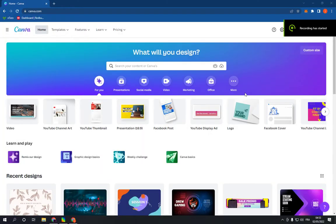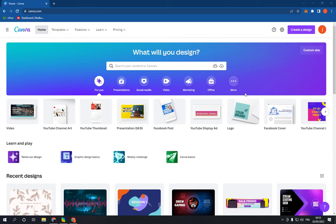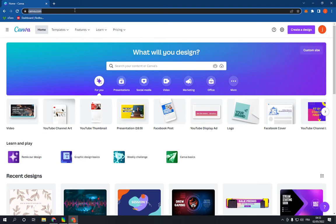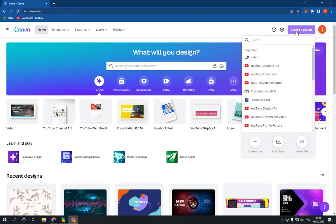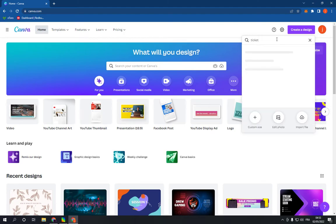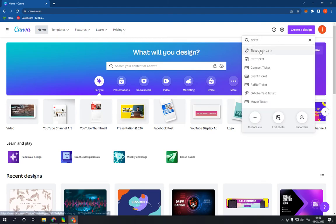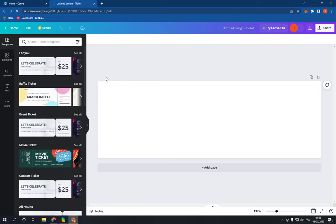How to make and create a ticket design on Canva PC in less than one minute. Hello guys, all you have to do is go to canva.com, login to your account, click on create a design, search for ticket, and click on the first option. It will then take you to this page.